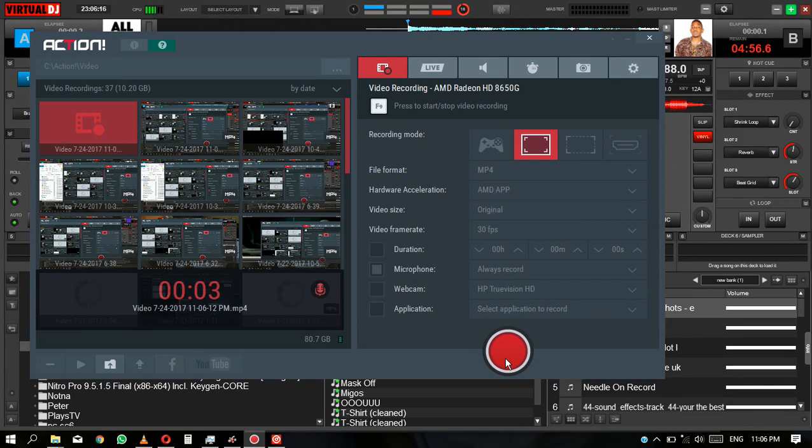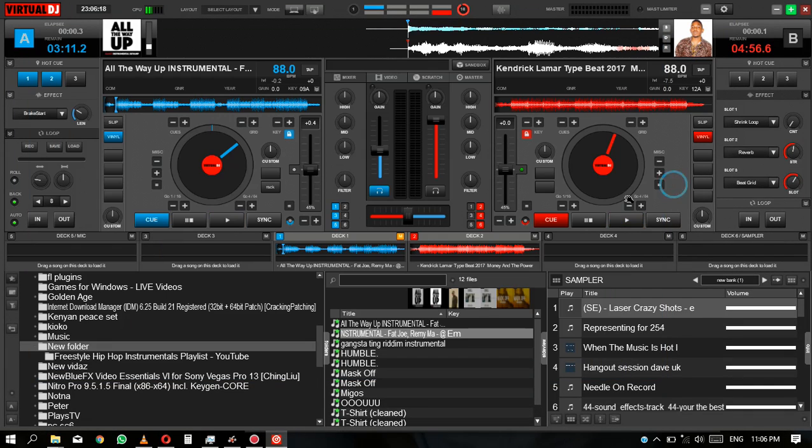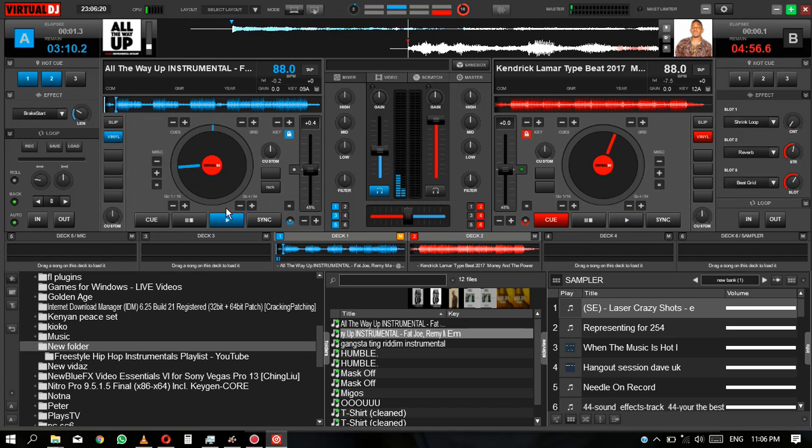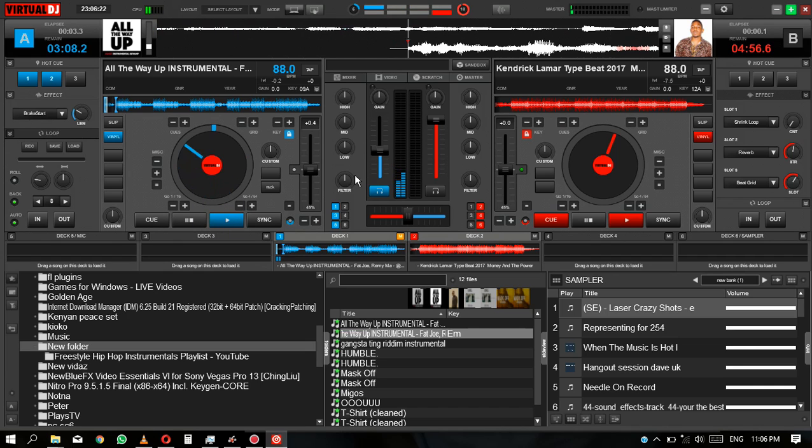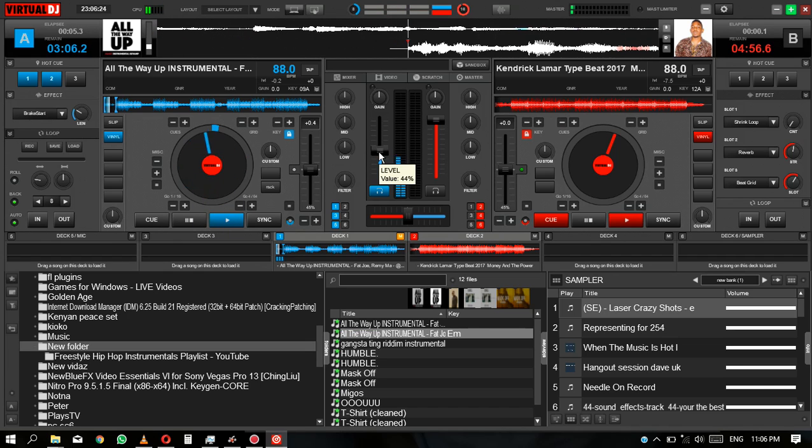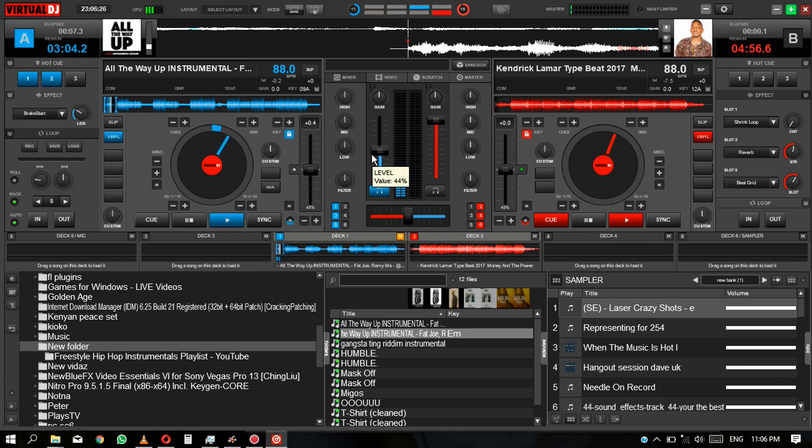Hey what's up guys, welcome to another tutorial. This is a tutorial on how to set up Virtual DJ for scratching using your keyboard and your mouse only. Stay tuned.